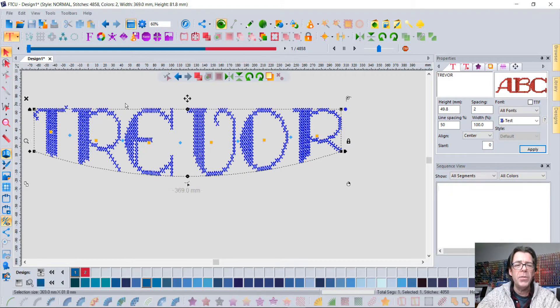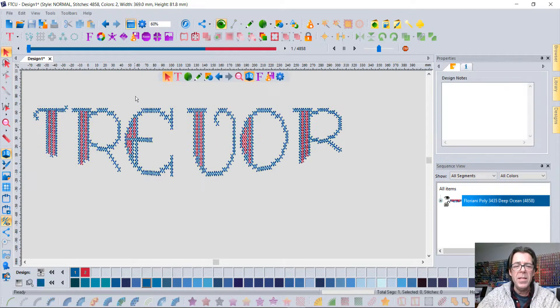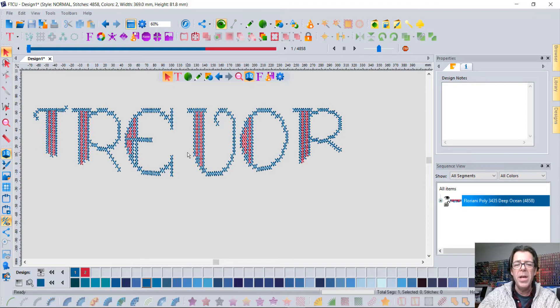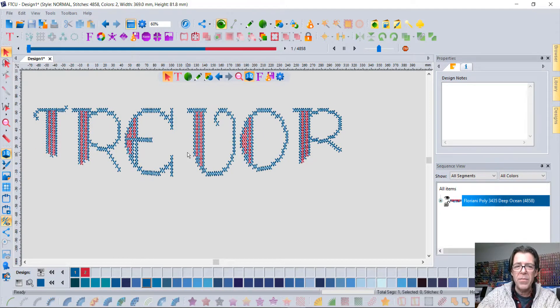That's the cool thing - these were all embroidery designs that I purchased and now I can use them like they're a font.